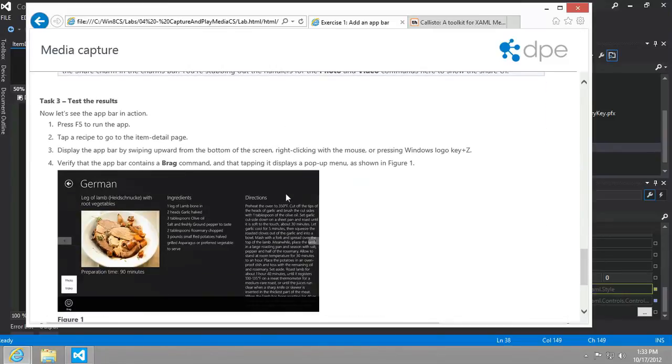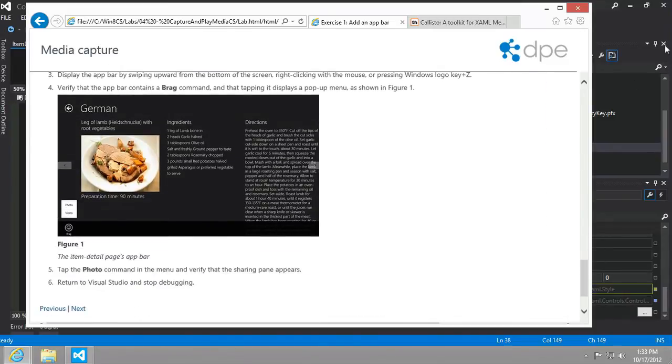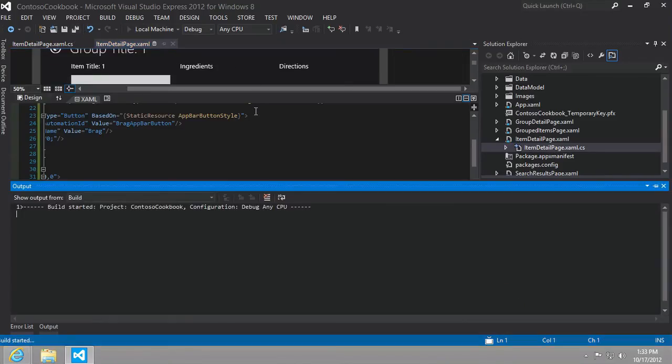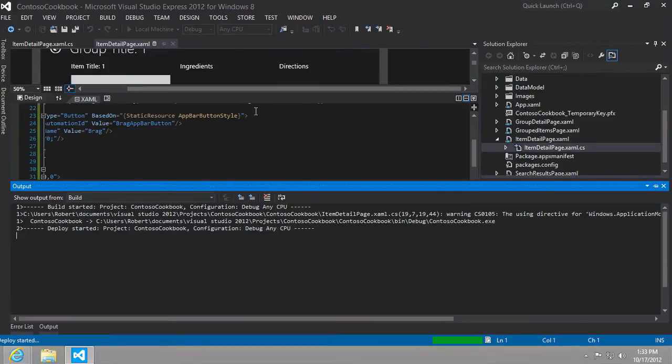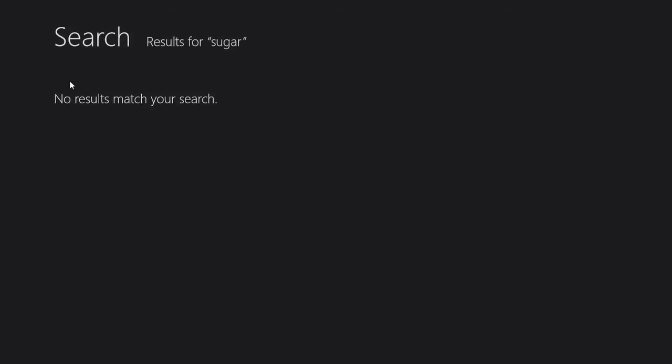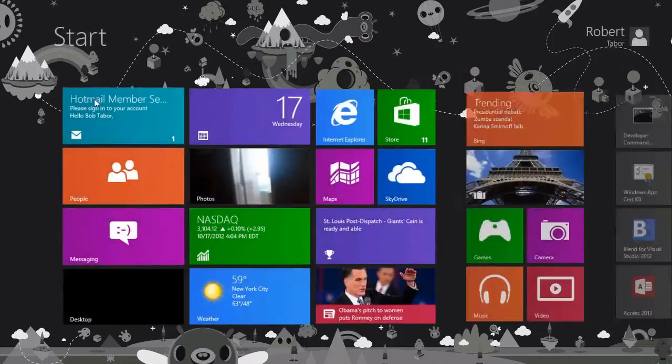It says we can now run the app, go to the item detail page, and we should be able to bring it up just by right-clicking or hitting the Windows-Z button on our keyboard. All right, somehow we're still in search. Let's get out of that.